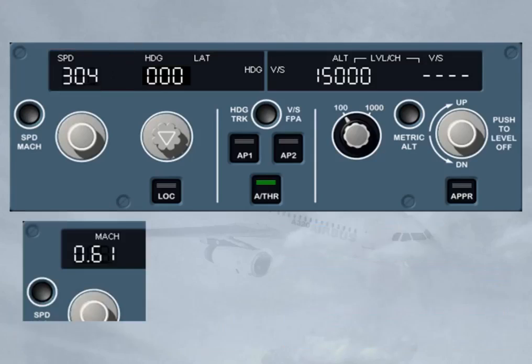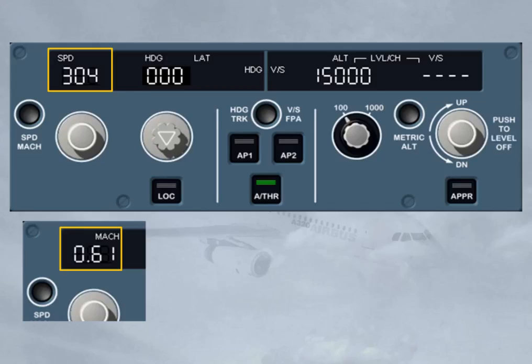The selection in the speed window can either be a speed or a Mach. In normal operation, the change from speed to Mach target occurs automatically in climb at around flight level 300, and vice versa in descent. However, you can toggle the selected target between speed and Mach by pushing the speed/Mach push button on the FCU at any time. The current selection is clearly indicated by a speed or Mach legend on the display.